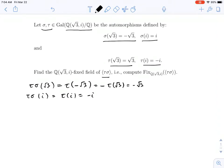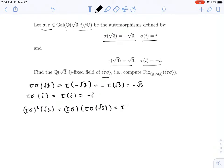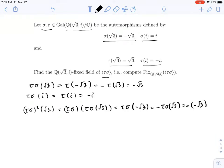Let's see what happens if I square tau sigma, applying it to the square root of 3. This will be tau sigma applied to what tau sigma does to root 3 first — we just saw root 3 gets sent to minus root 3. Since tau sigma is an automorphism that fixes Q, it won't see the minus. So we get tau sigma of root 3 again, which is negative root 3, and applying once more gives us the square root of 3. So the square root of 3 is fixed.